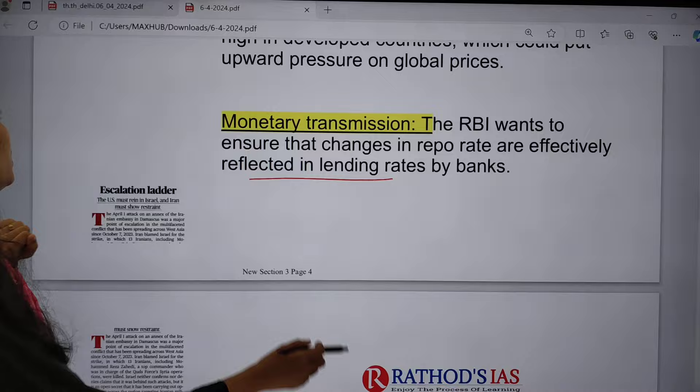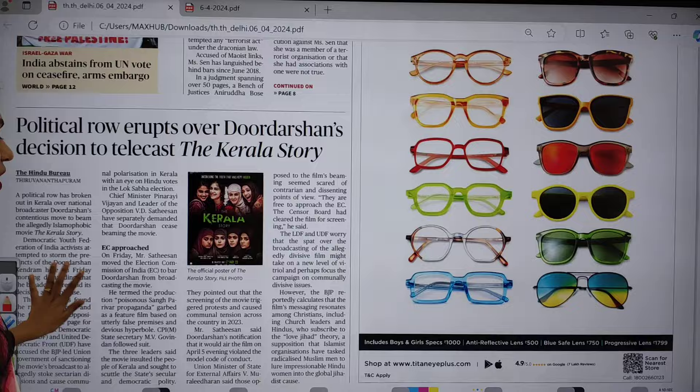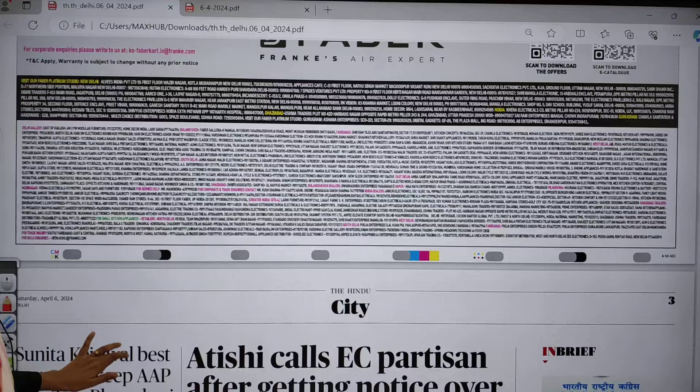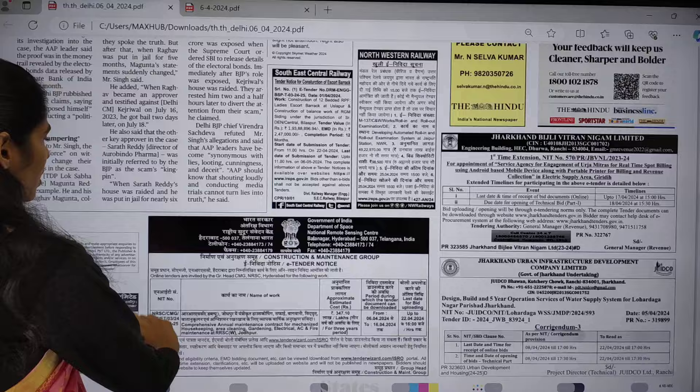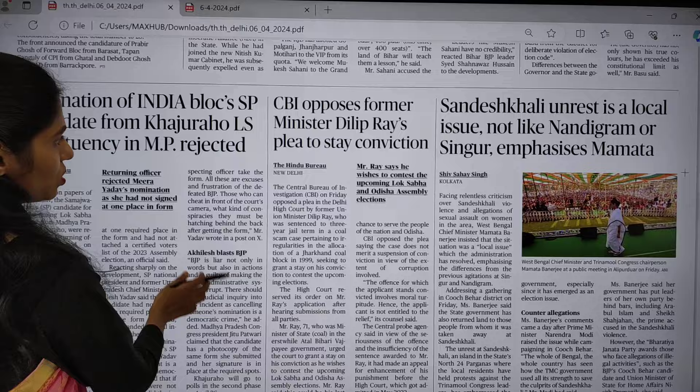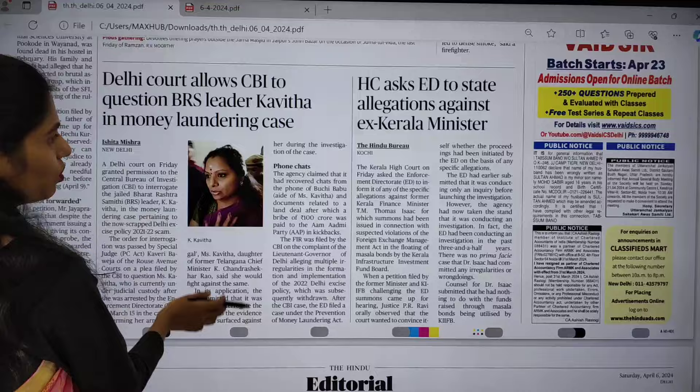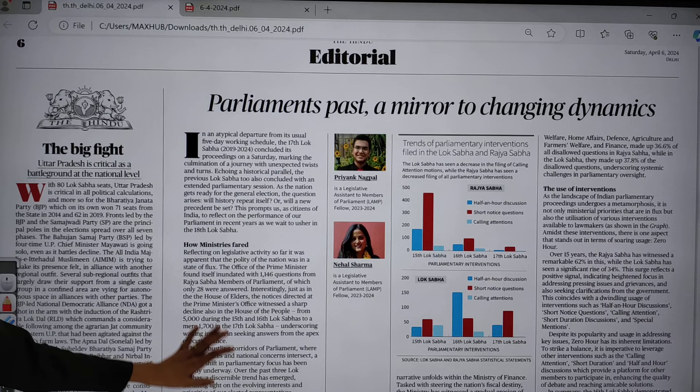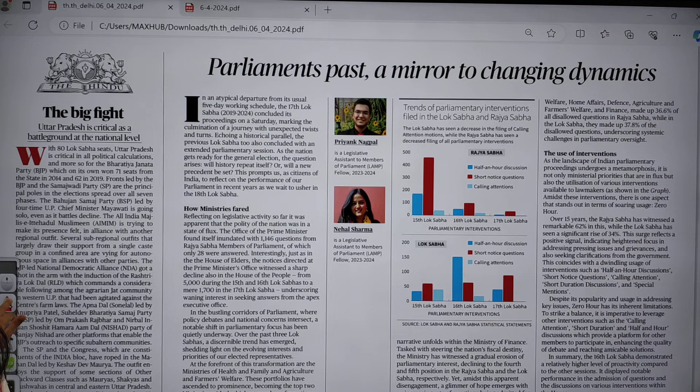In the front page we have only one relevant article. Moving on to the city page, I found nothing much important — most of the articles are political articles that fetch you nothing from an exam perspective. In the states page also there is nothing much important. You can directly move to the editorial page, where you can see dynamics of how political parties are changing trends and important parliamentary motions.